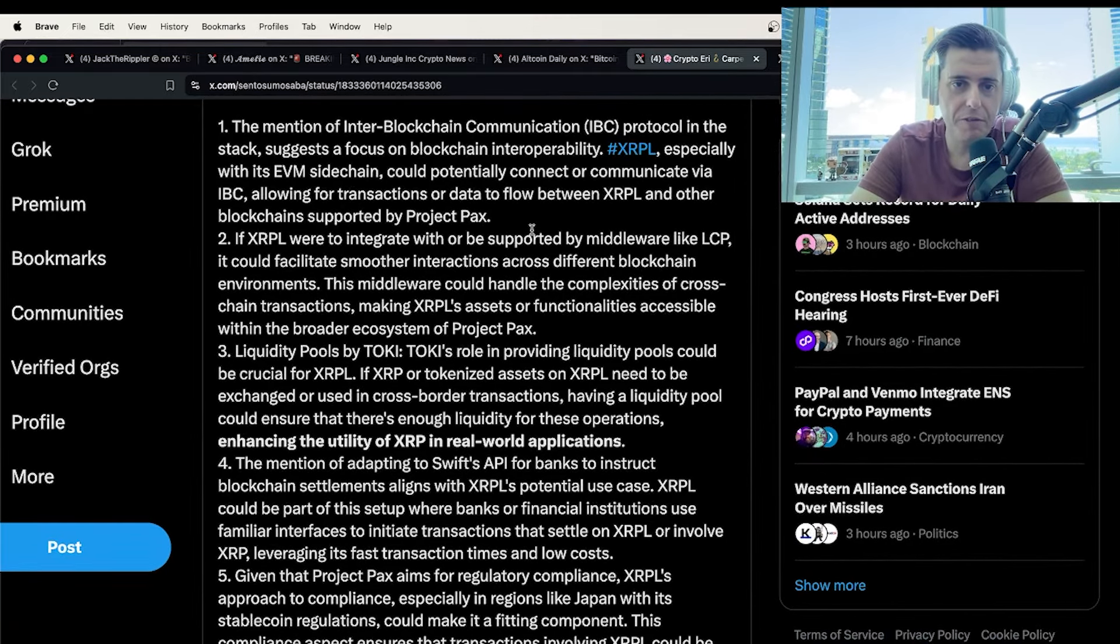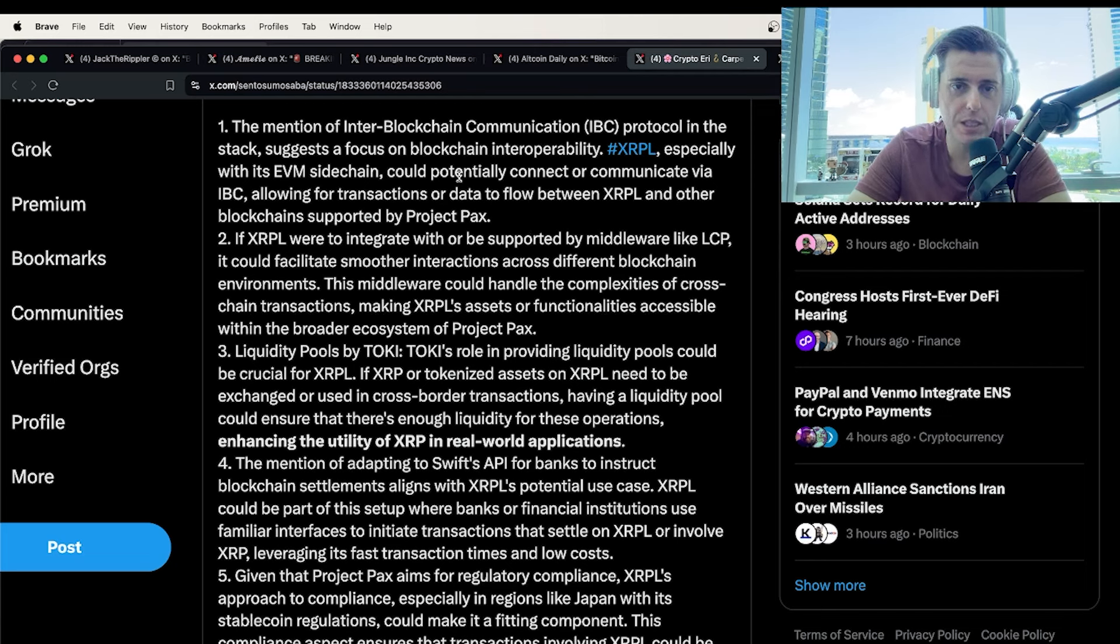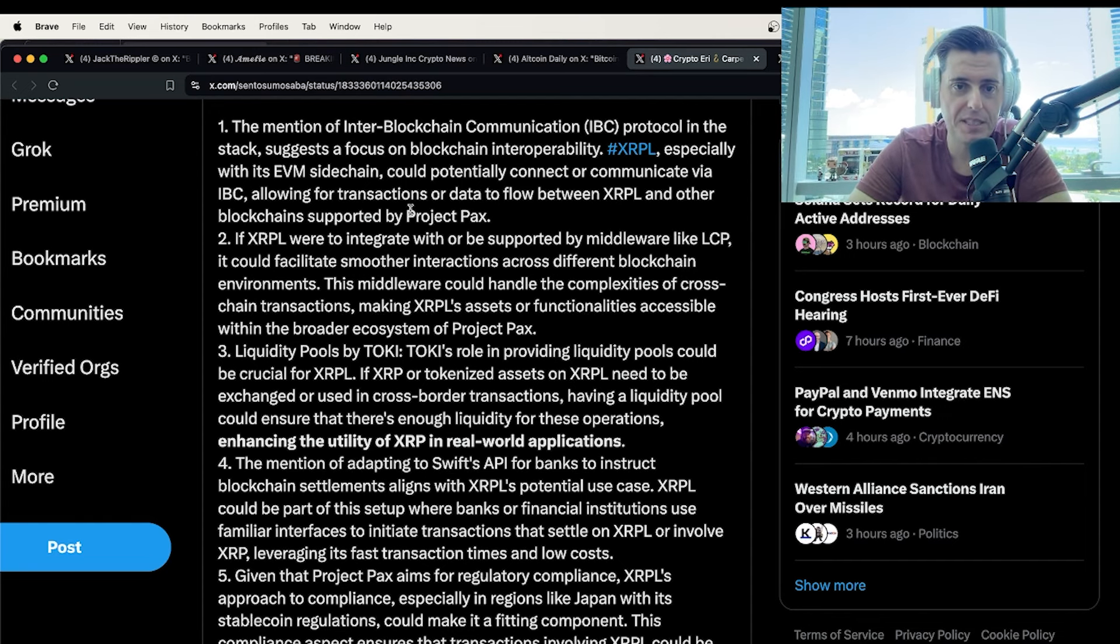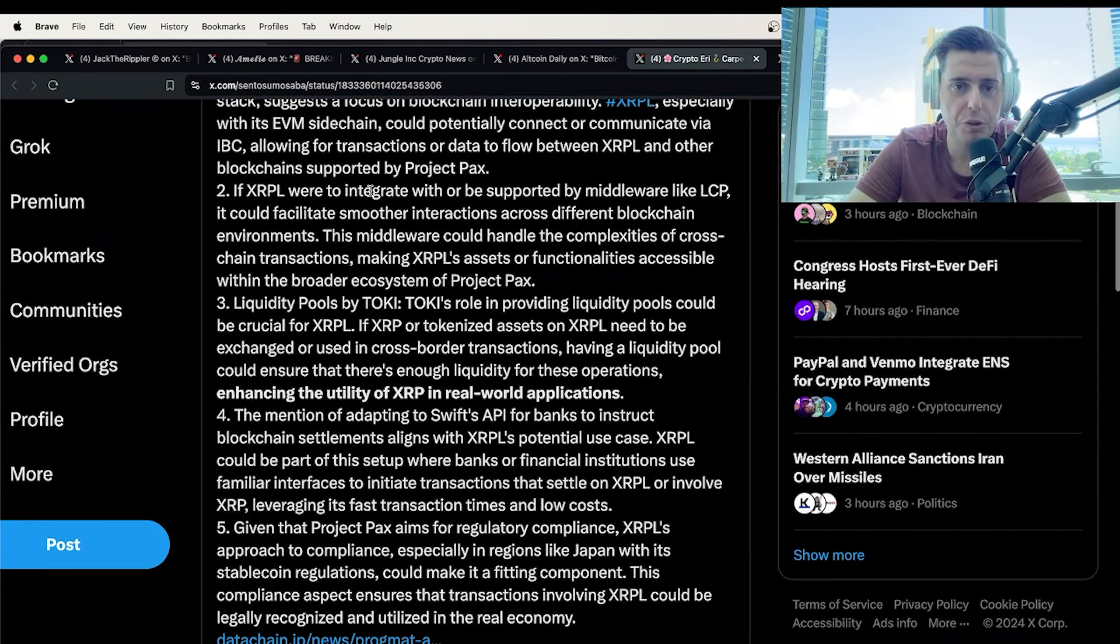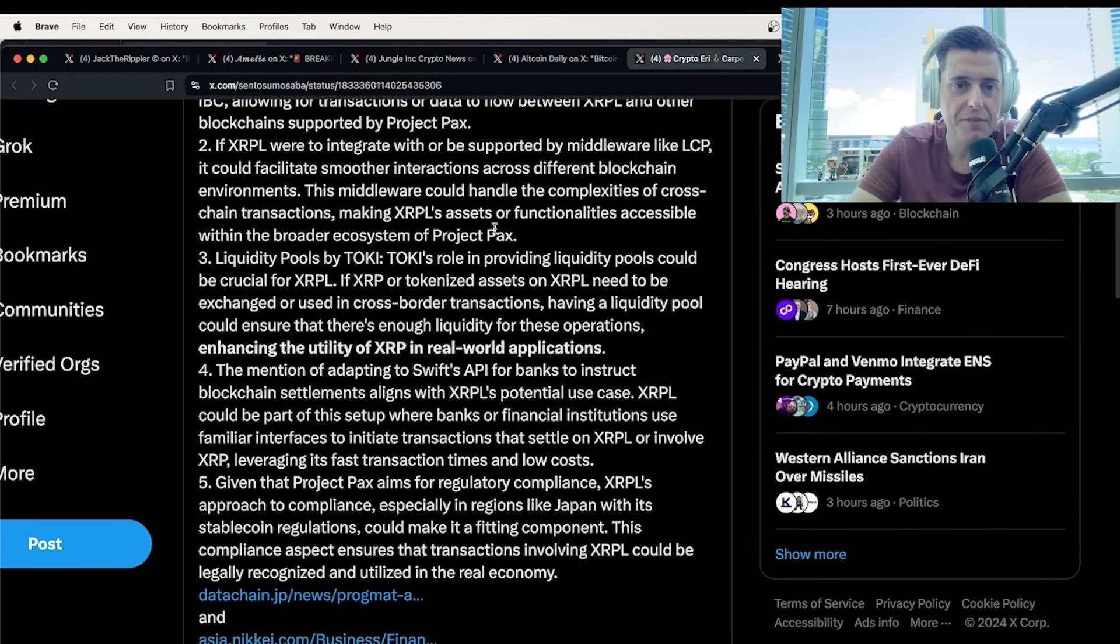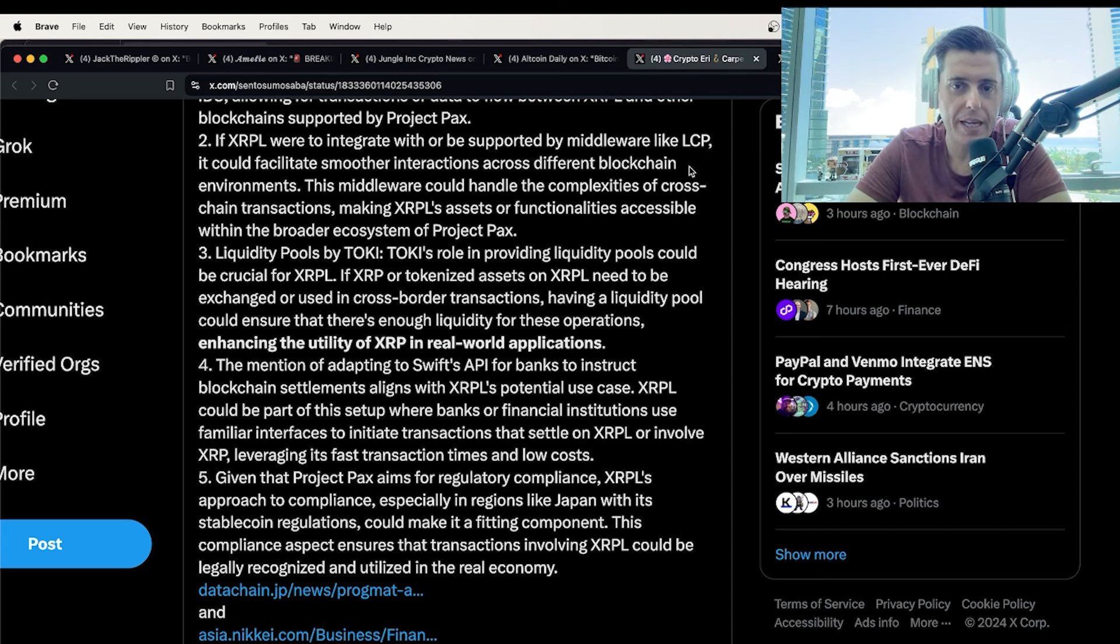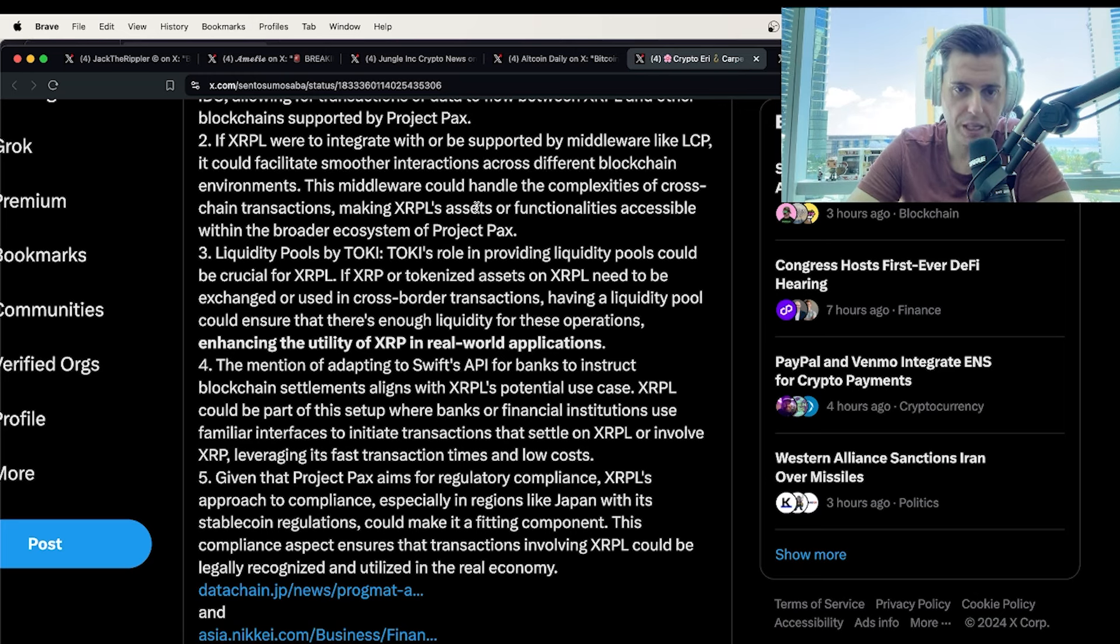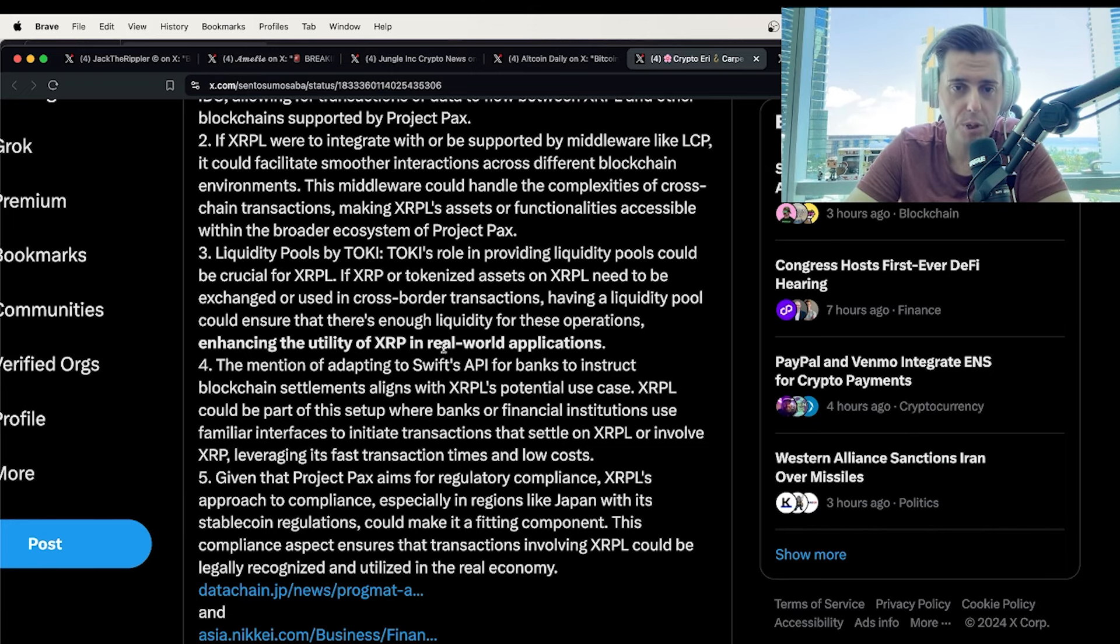The mention of inter-blockchain communication or IBC protocol in the stack suggests a focus on blockchain interoperability. The XRP ledger, especially with the EVM sidechain, could potentially connect and communicate via IBC, allowing for transactions or data flow between the XRP ledger and other blockchains supported by Project PAX. If the XRP ledger were to integrate with or be supported by middleware like LCP, it could facilitate smoother interactions across different blockchain environments.